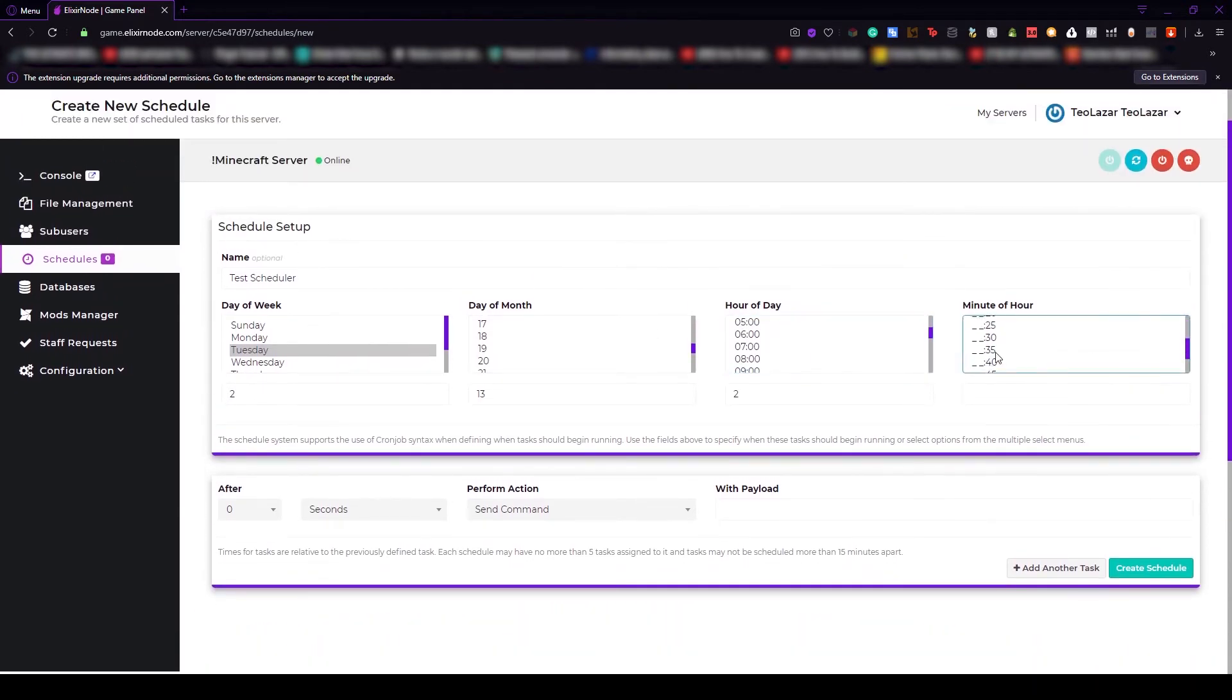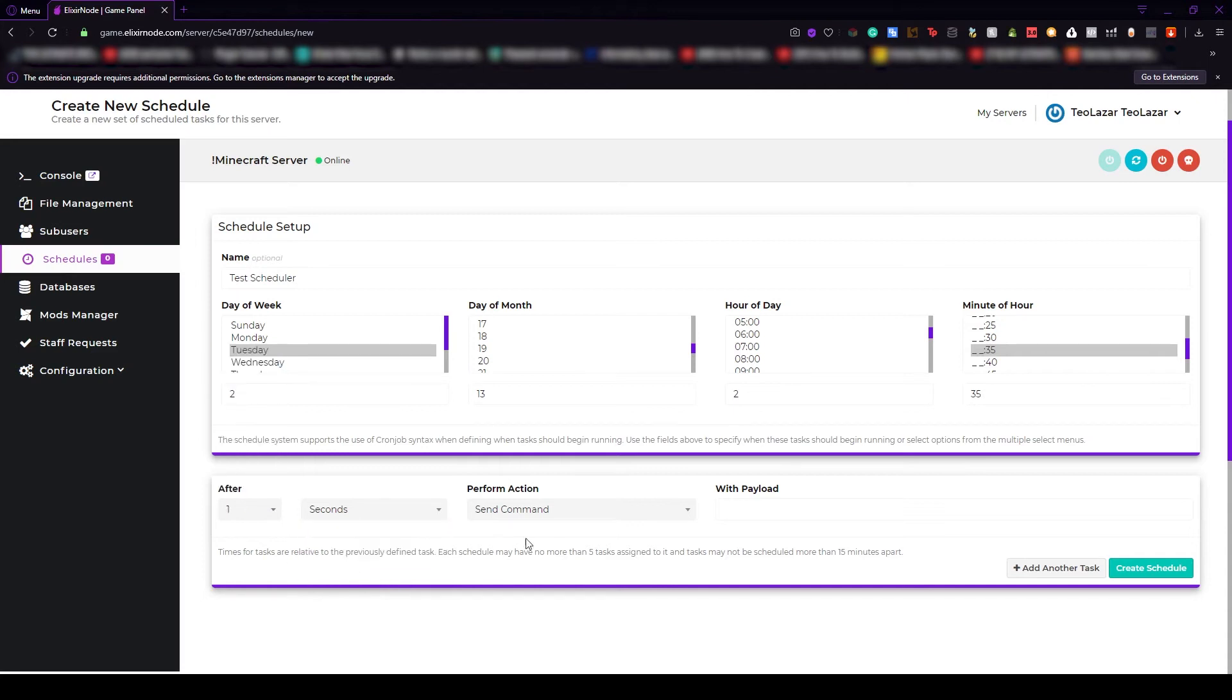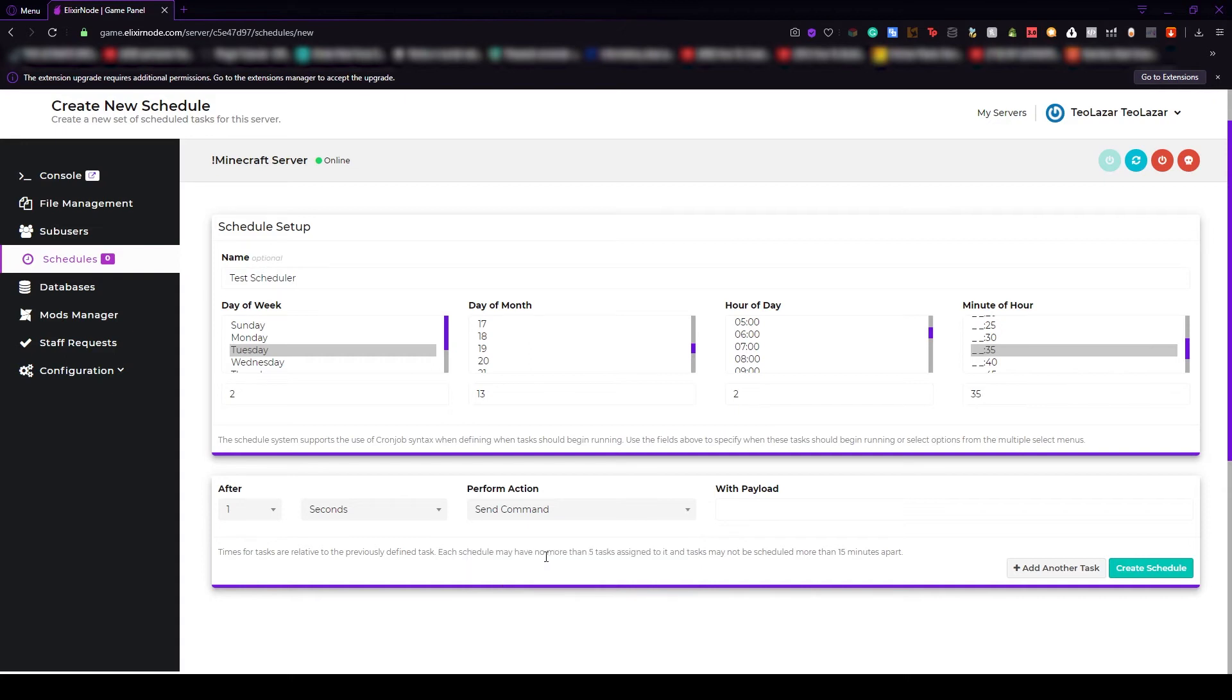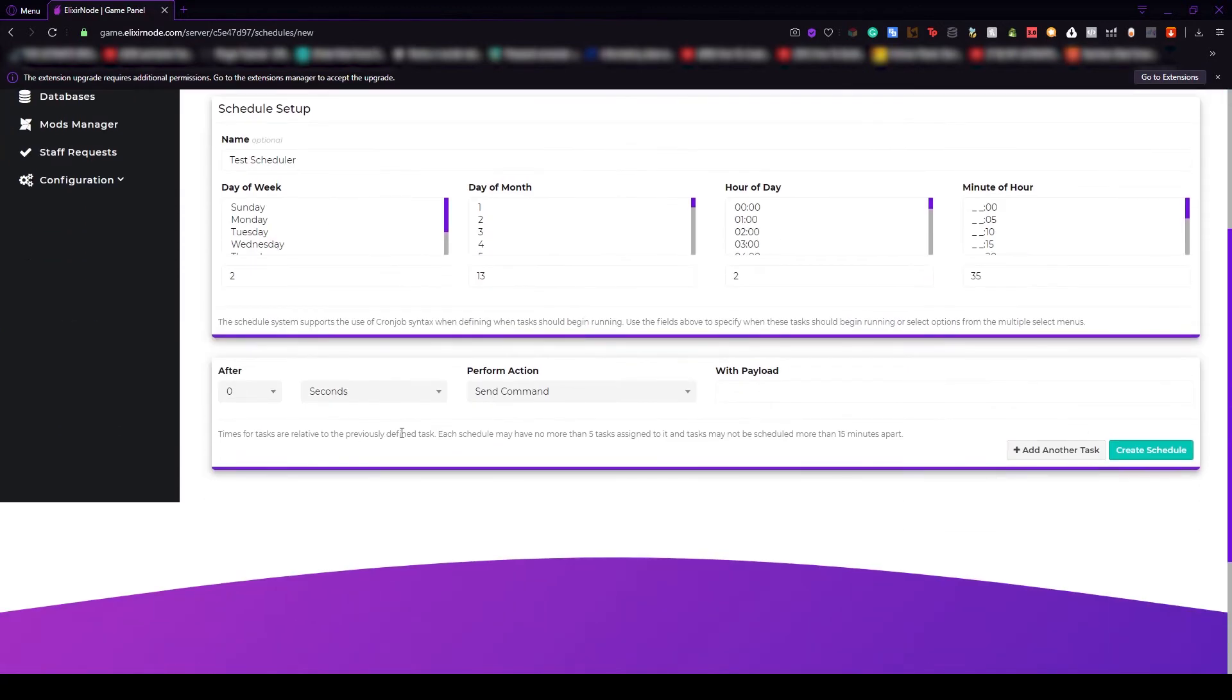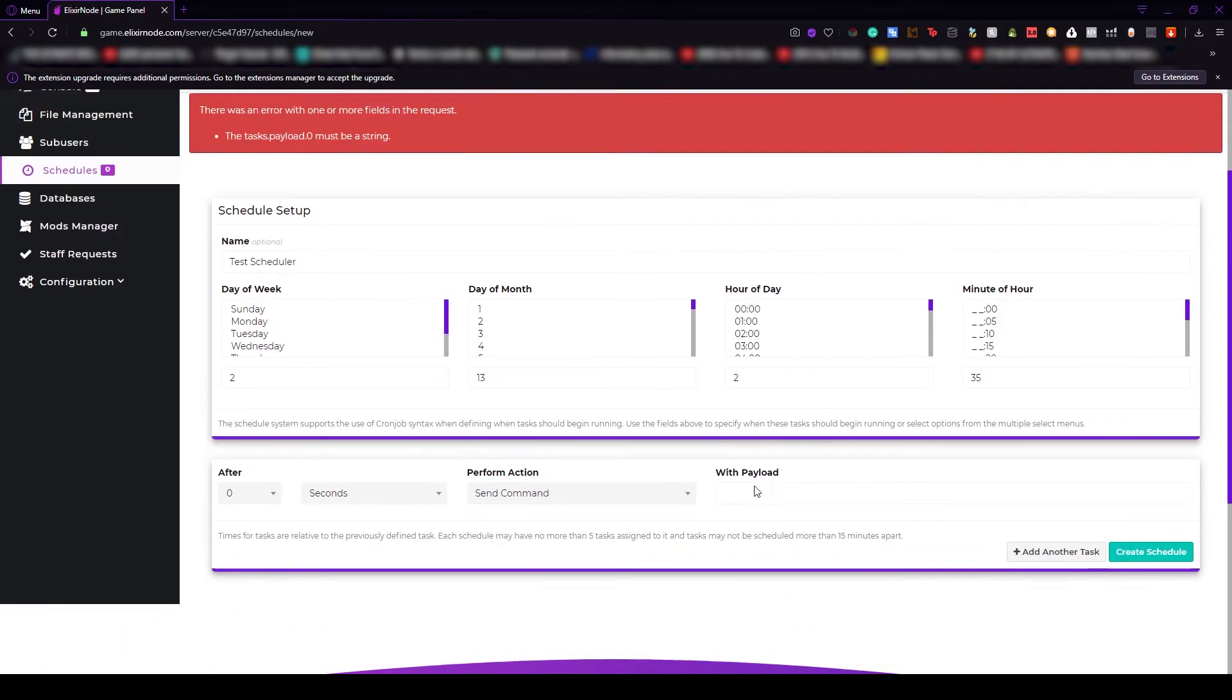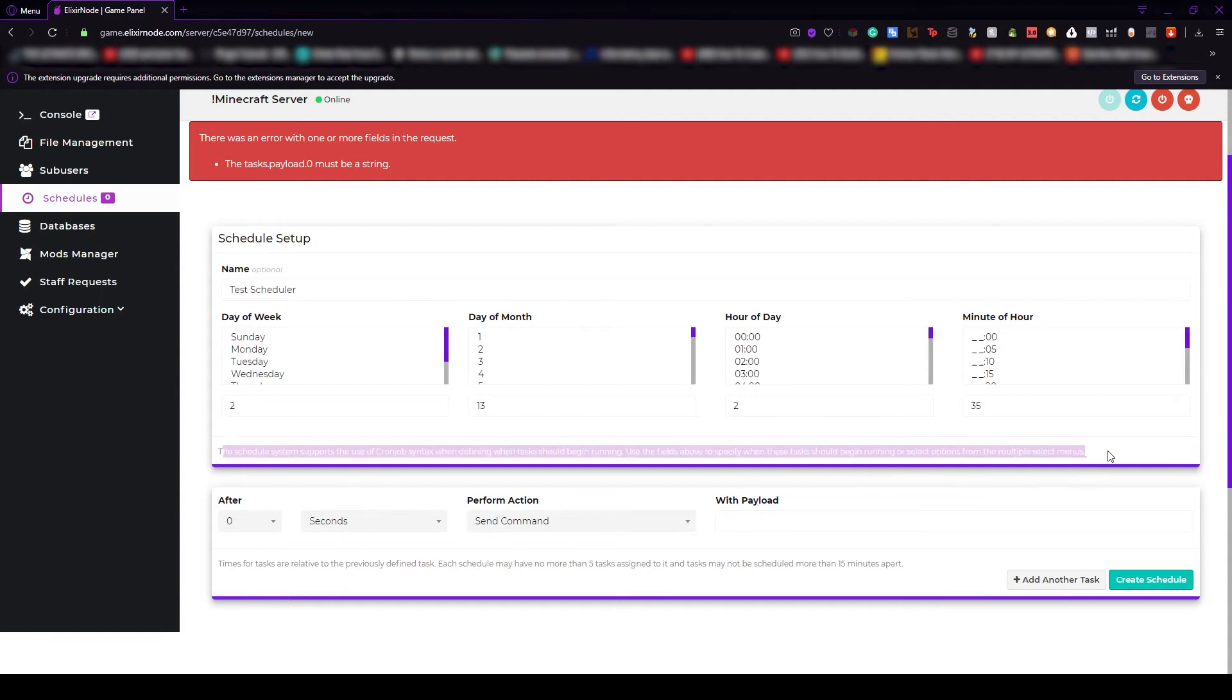For example, let's go with 35. After that we will have to create the command. Let's go with after one second. Perform action is to let's say send command and here you'll have to do whatever you want. Then you just press the create schedule button and it will be running. I didn't type anything here but don't forget guys, a video of how to set up the scheduled command will be coming so keep an eye on the channel. If you have any questions, don't forget that you can also read the text that is down below here and it will explain how everything is working.